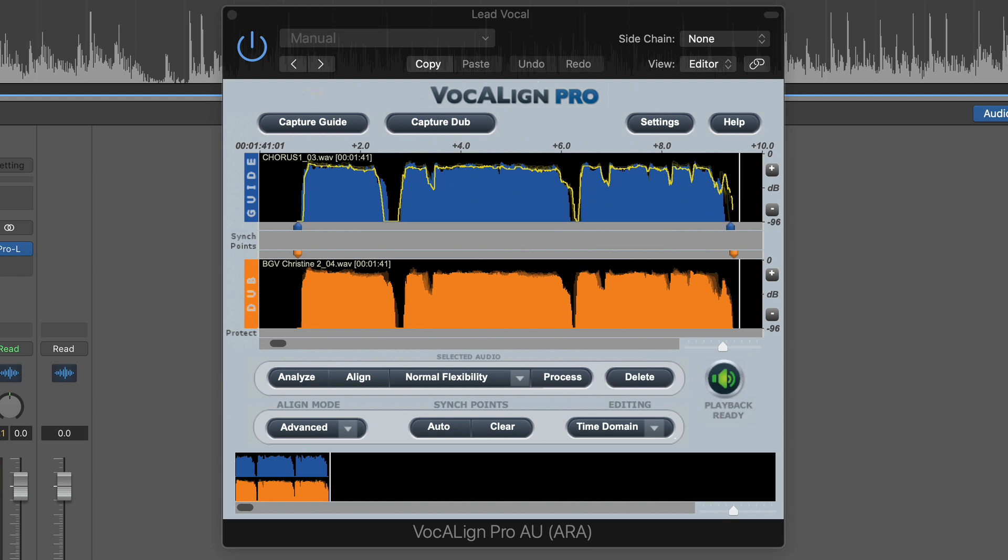VocalAlign is a plugin that allows you to time align vocals. It literally works like magic, and I've been using VocalAlign for years and years. It's been one of the most useful audio tools I've ever used, but in previous versions, working with it in Logic was a bit wonky. So I found myself in the past exporting vocals into Pro Tools, using VocalAlign there, then exporting my time-aligned vocals back into Logic.